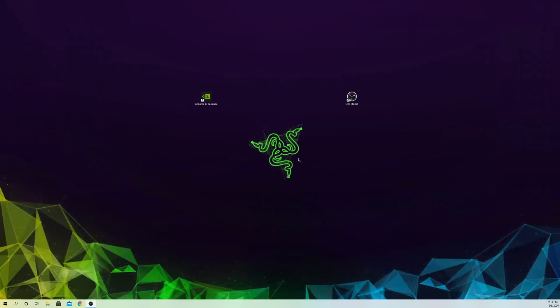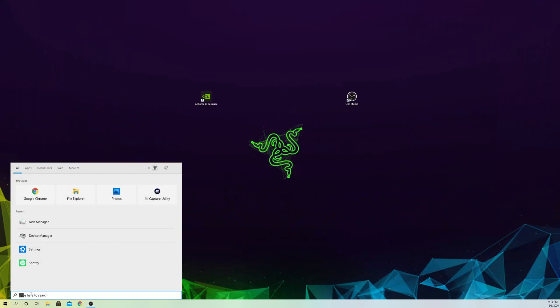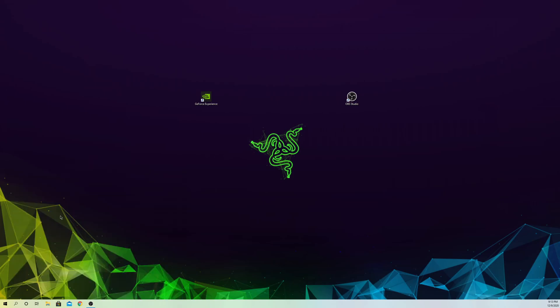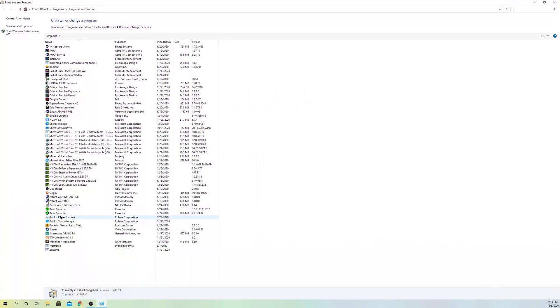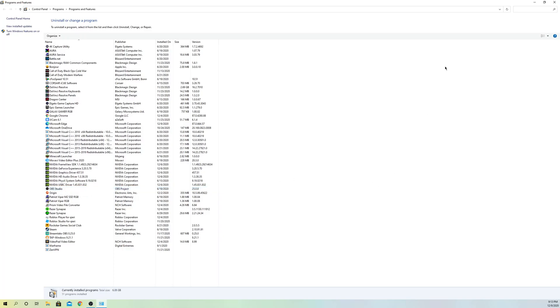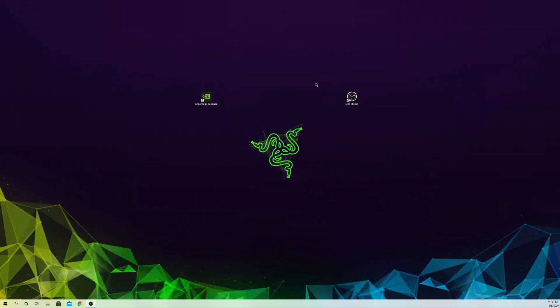If you still have problems, go to the search bar, go to OBS Settings, right-click and go to Uninstall. Find your OBS Studio, mine is here. Right-click and go to Uninstall. I recommend you do this if it still doesn't open yet. That's how you delete it and just install it back again from Google. Test it out.